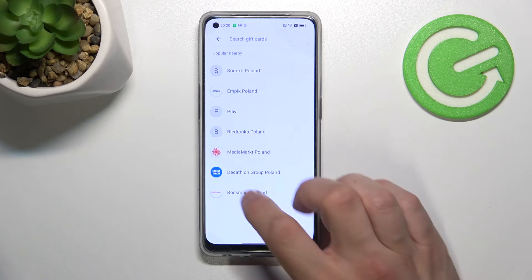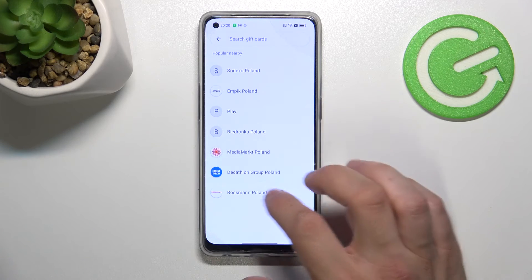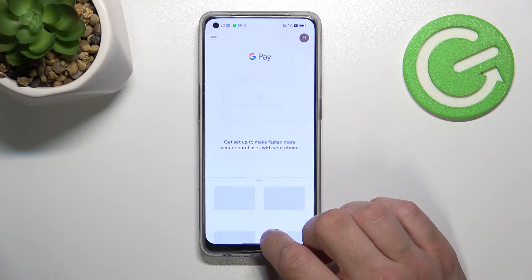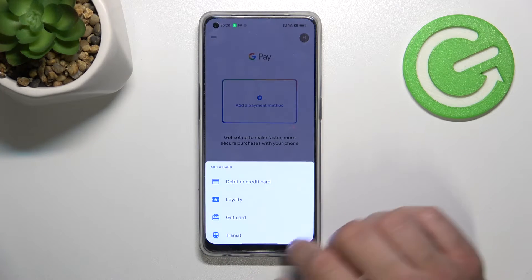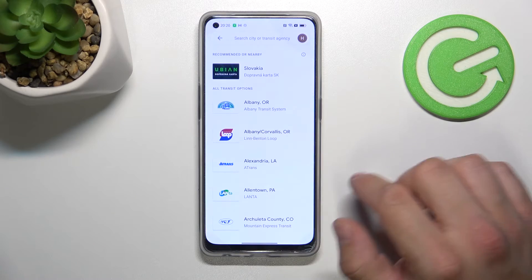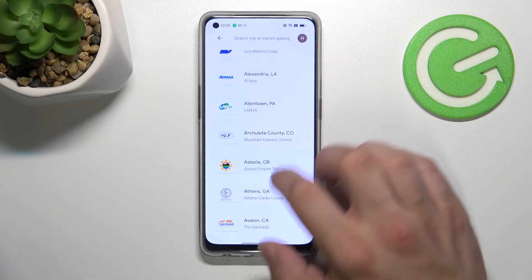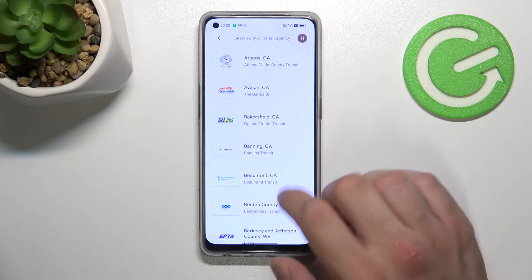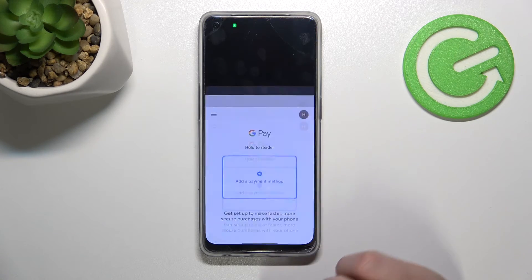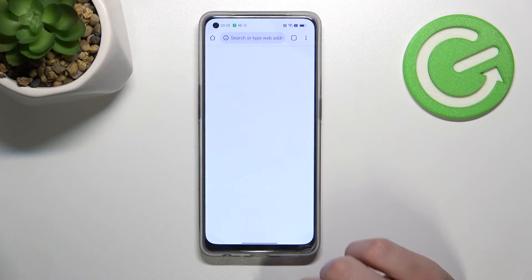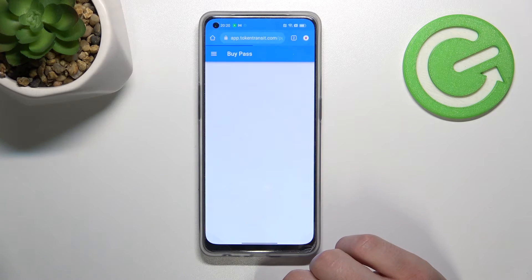And the last card you can add is transit. If you are able to find your transit provider, select it. You'll be redirected to a website where you have to finish the sign-up form.